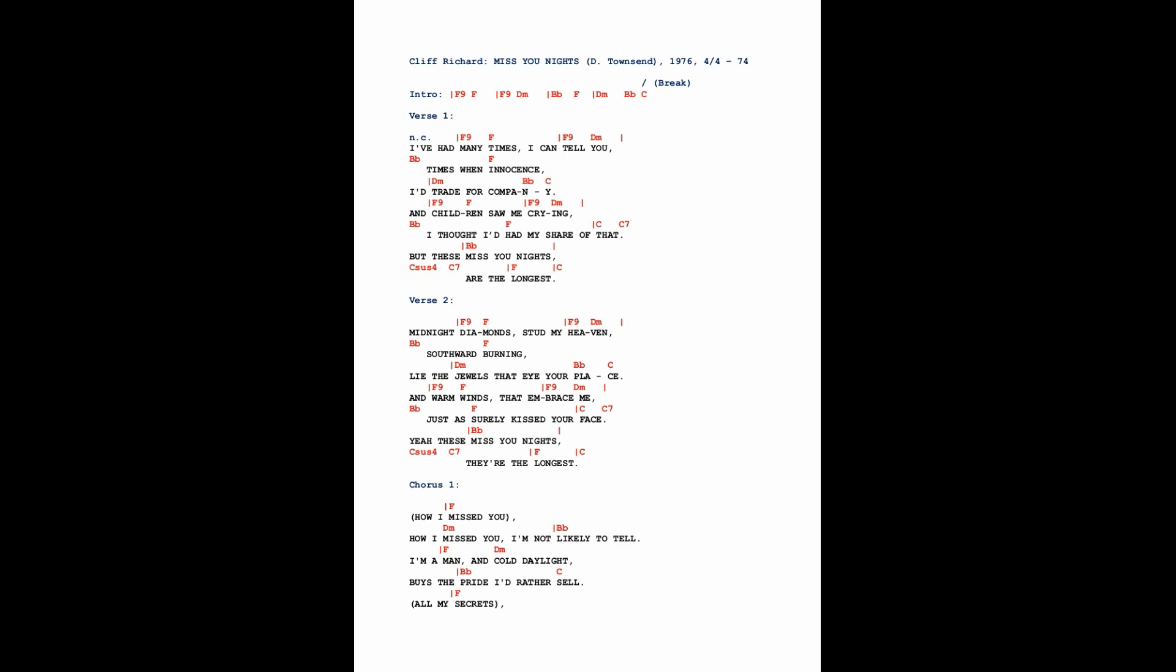Southward burning lie the jewels that in your place, and the warm winds that embrace me just as surely kissed your face. Yeah, these missing nights, they're the longest.